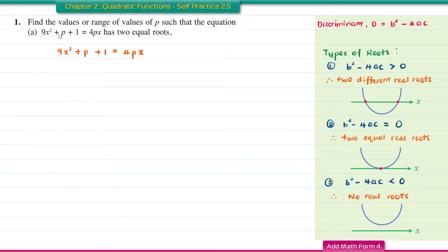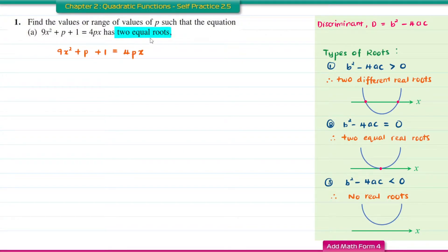Question 1. Find the values or range of values of P such that the equation in question A has two equal roots. From this information, we know that the value of the discriminant for the quadratic equation is equal to 0.